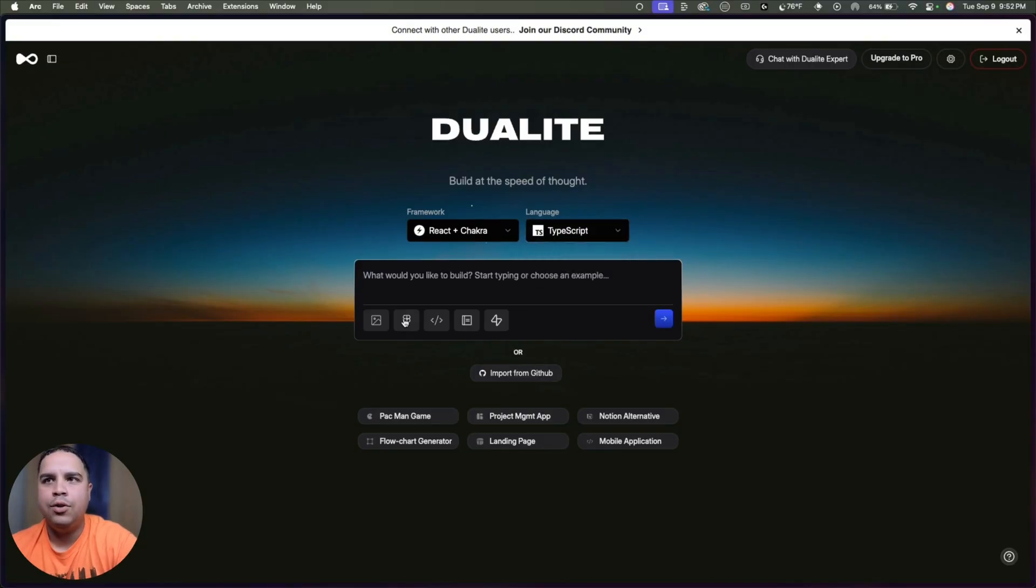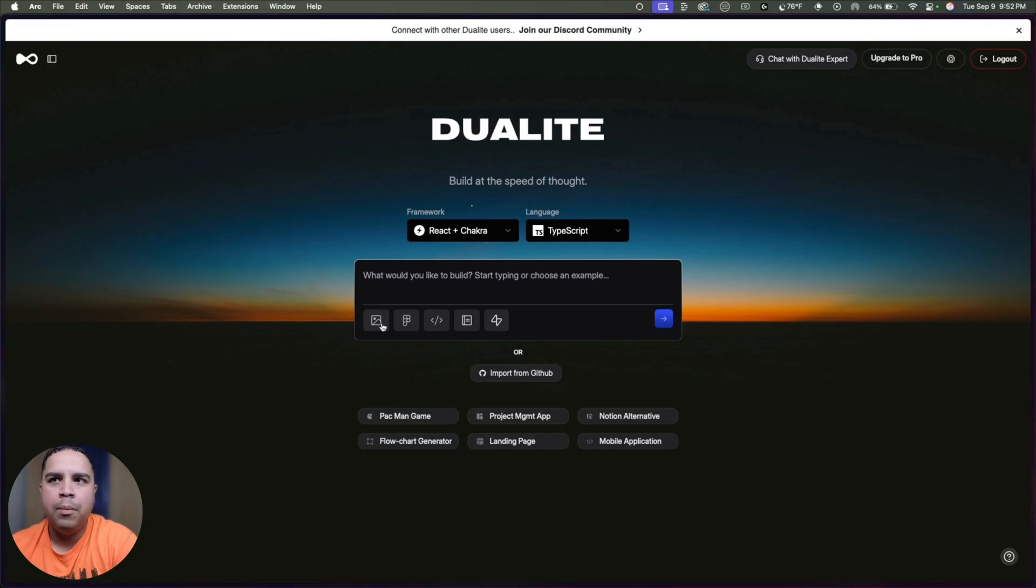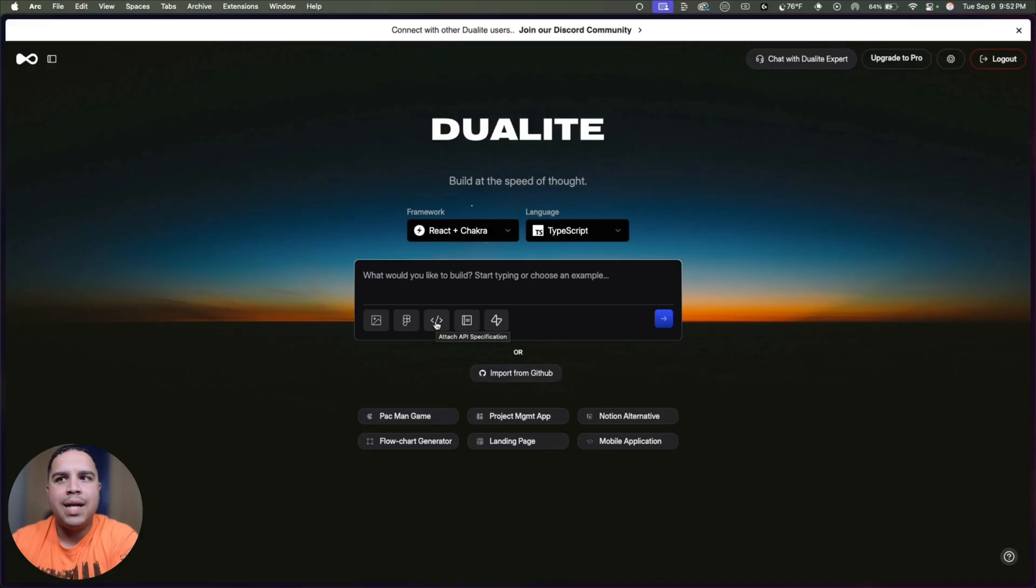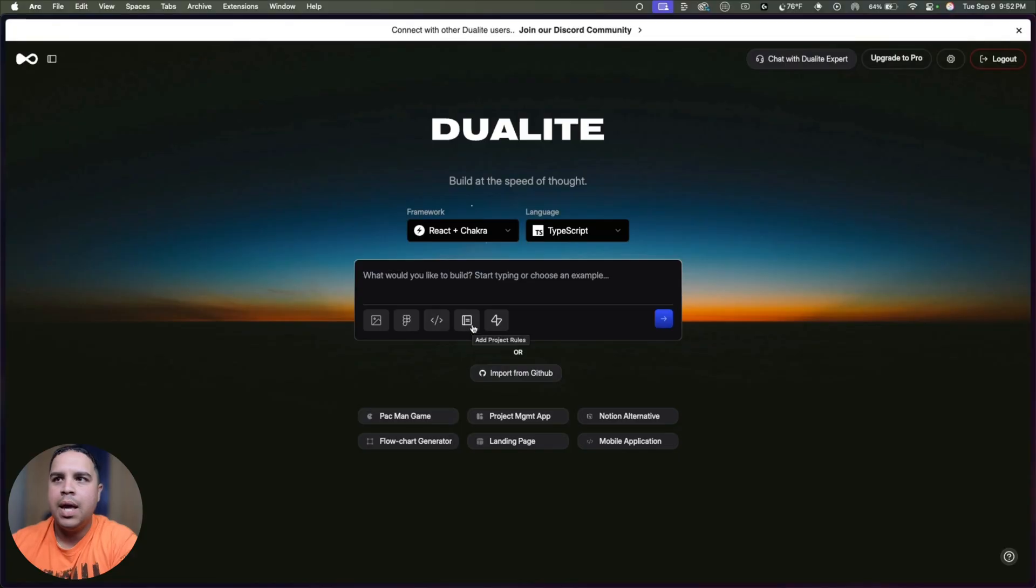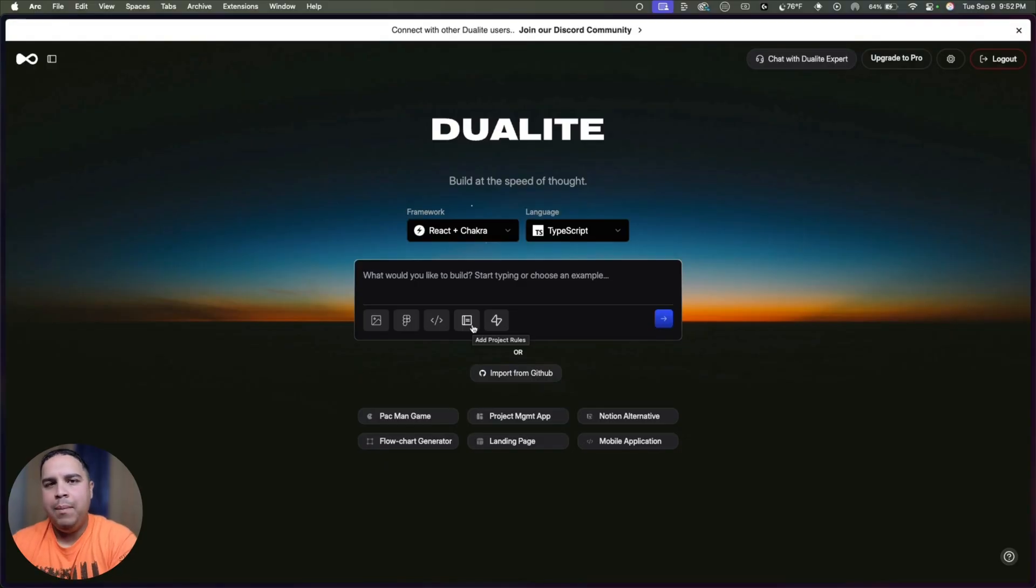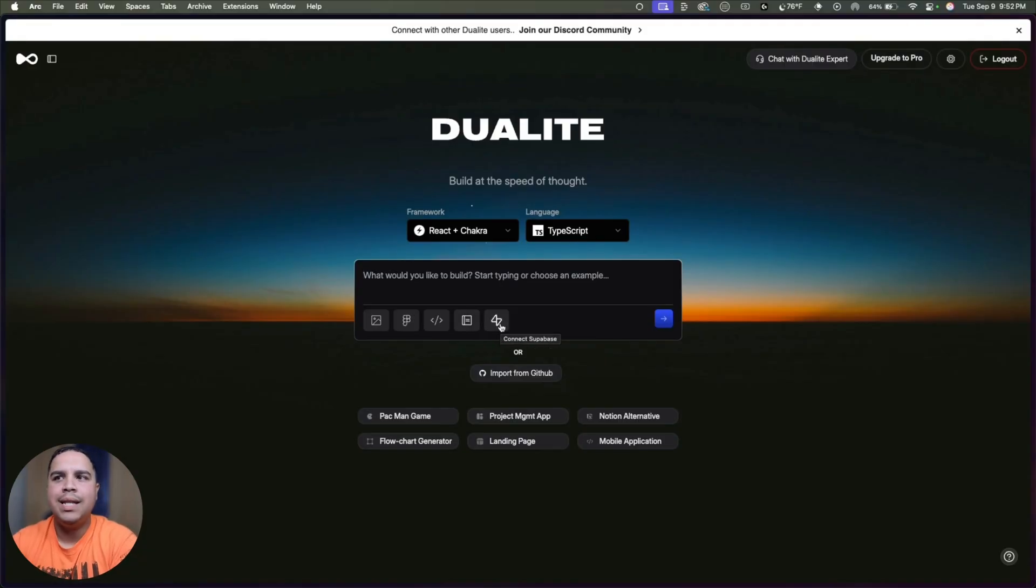In addition to that, you have your standard input field where you're going to enter your prompt, where you also can upload images, you can import from Figma, you can attach API specifications. We're going to be talking about that here in a moment. You can add project rules. Basically, you want to tell the AI exactly the left and right limits and some of the parameters that you wanted to take into consideration.